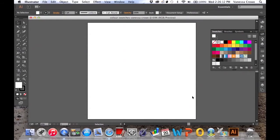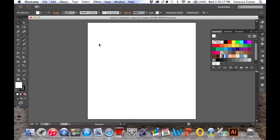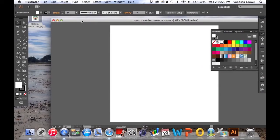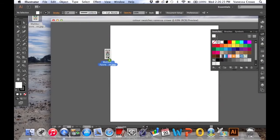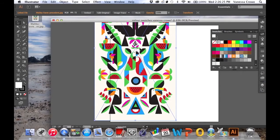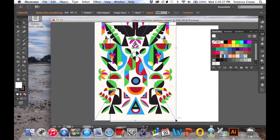First up we're going to work with a precedent image. I want you to find a precedent that is a vector image with a colour palette that inspires you and a design aesthetic that you think you would like to refer to in your work.